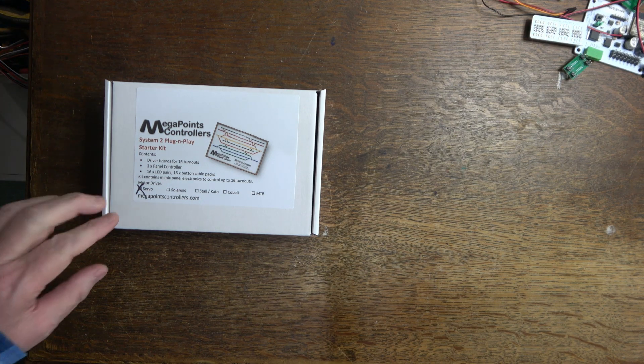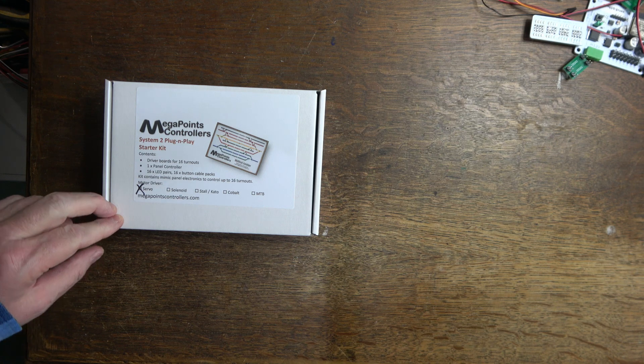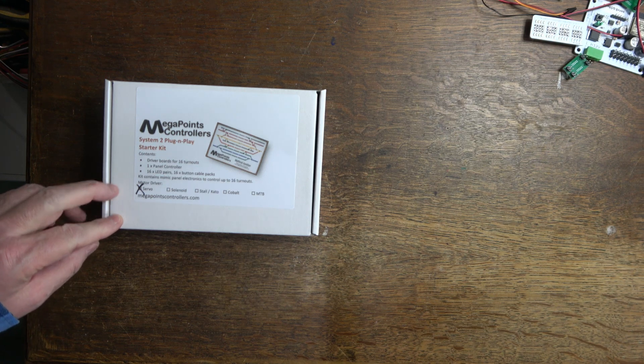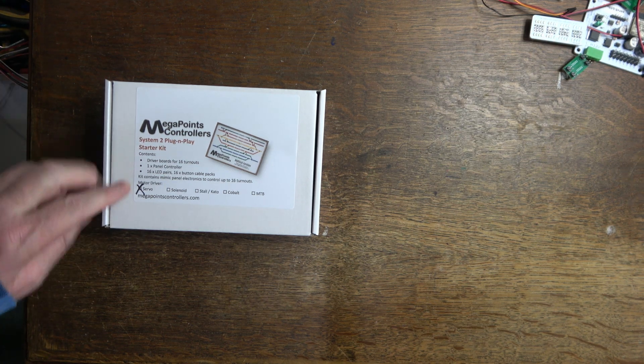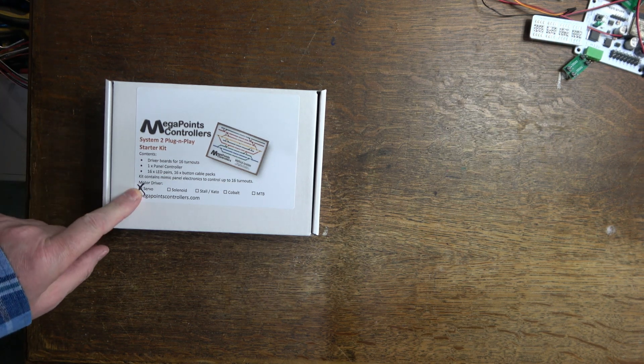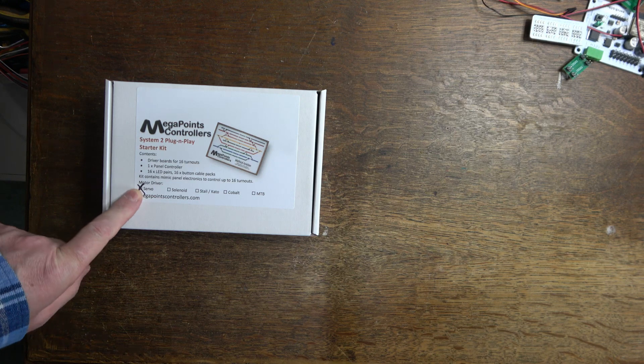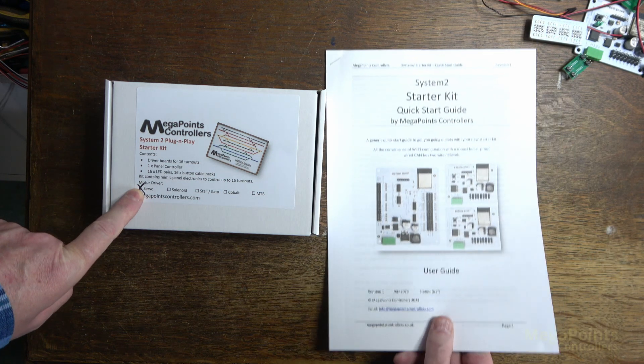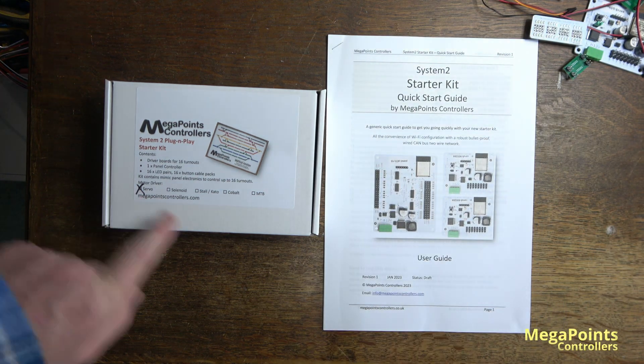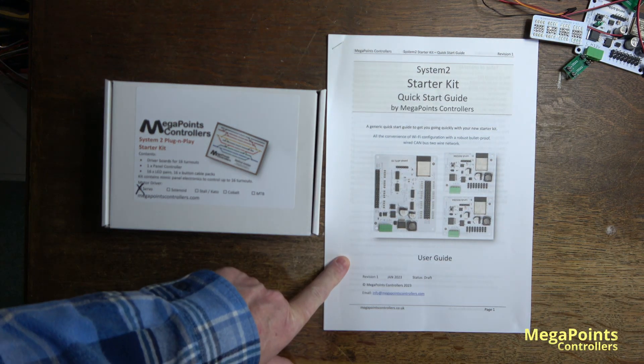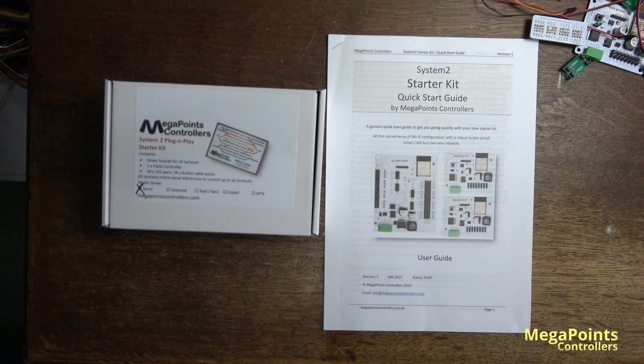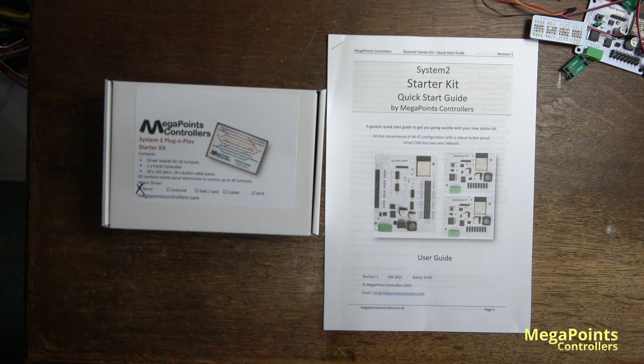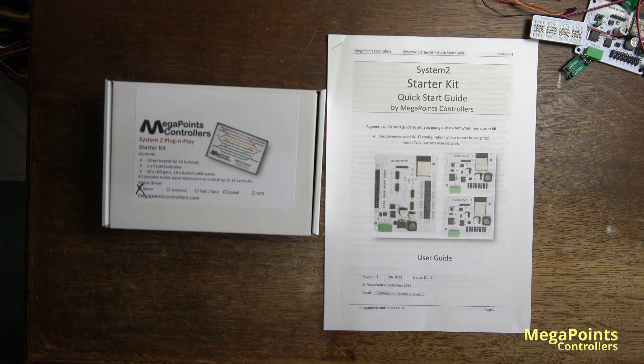This video is the quick start guide for the System 2 plug-and-play starter kit servo edition. As a guide, I'm going to follow along with the quick start guide document that's also available from the web page for the starter kit.